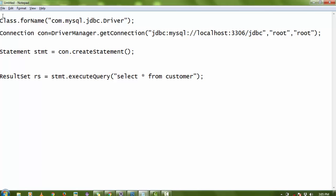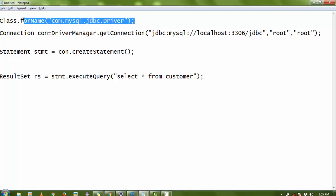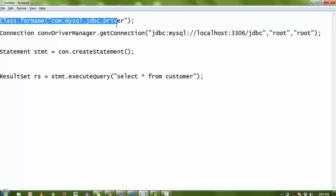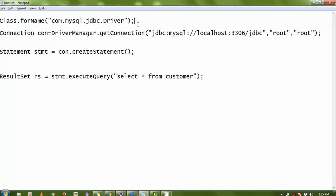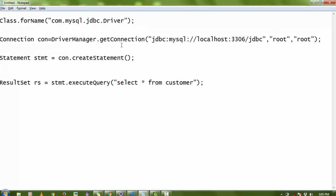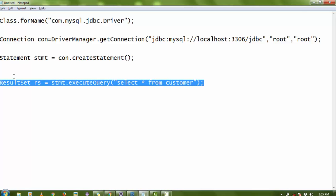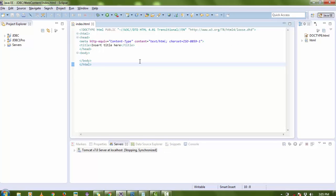For database connectivity in Java, you have to remember only three to five steps. First, Class.forName() — you insert the driver of that class as a parameter, so 'com.mysql.jdbc.Driver'. The next step is to create a connection using DriverManager.getConnection(). Then create a Statement, and the last step is to execute your query for the result.